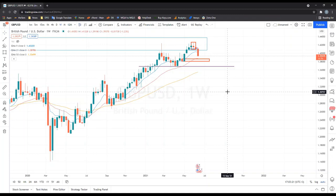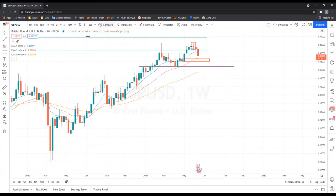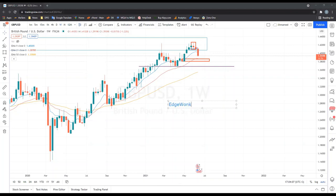If you're looking for a trading journal recommendation: a very nice one — not free but a one-time payment of around $100 — is EdgeWonk. It's a trading journal with lots of features that can show you your psychology progress and other metrics. That's the name: EdgeWonk.